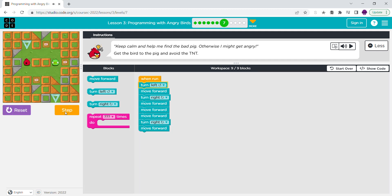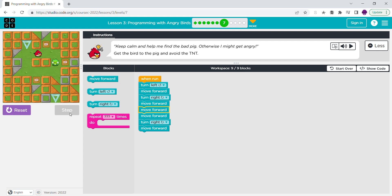So in there: turn left, then move forward, turn right, move forward, move forward, move forward, then turn.